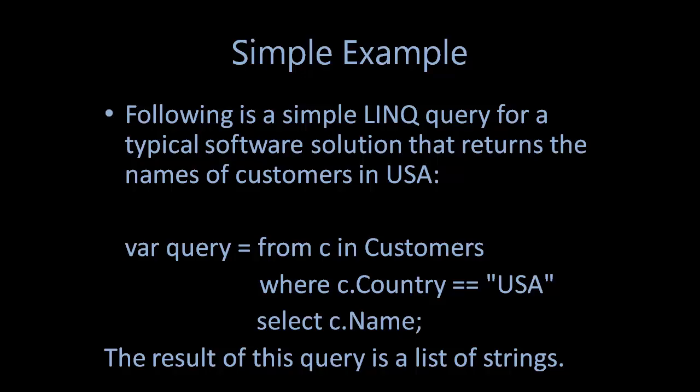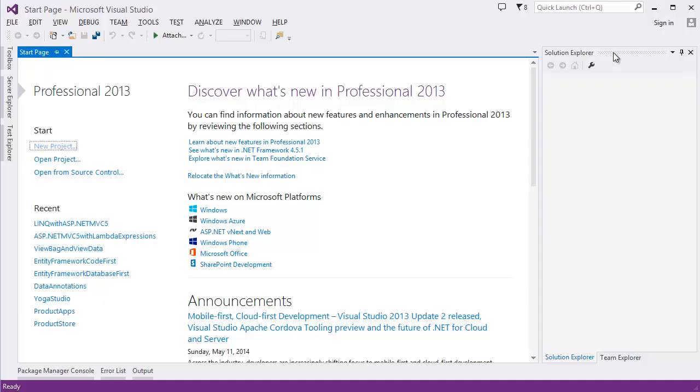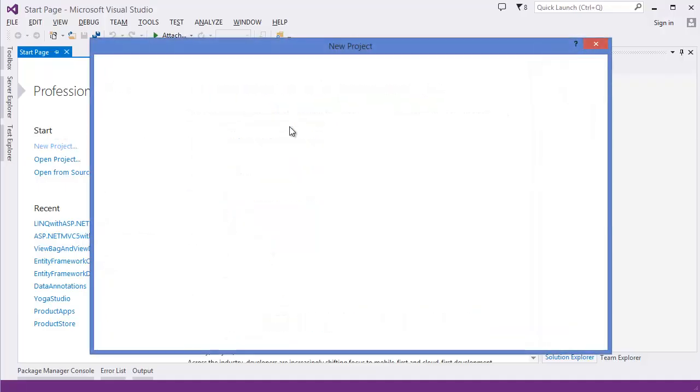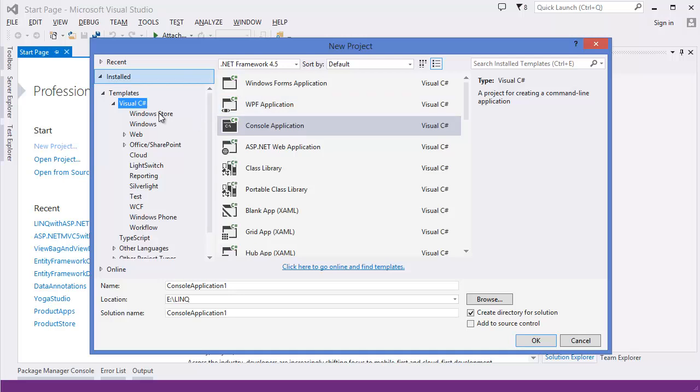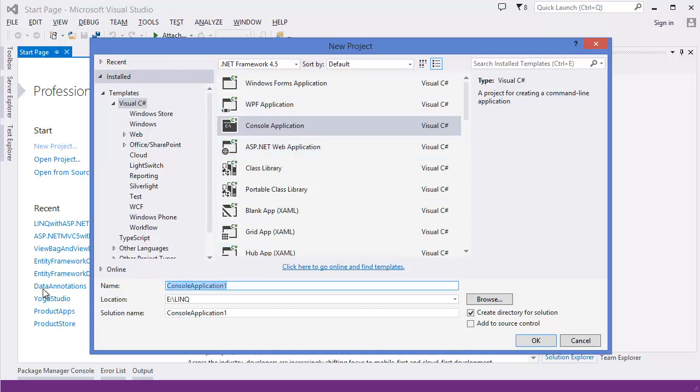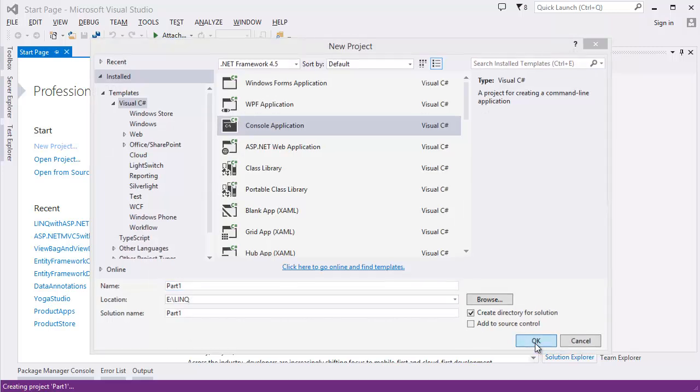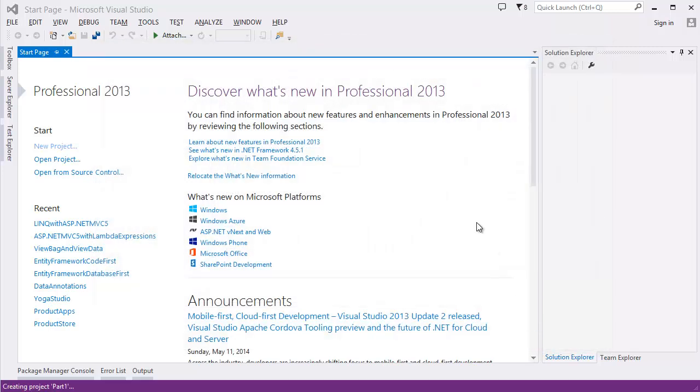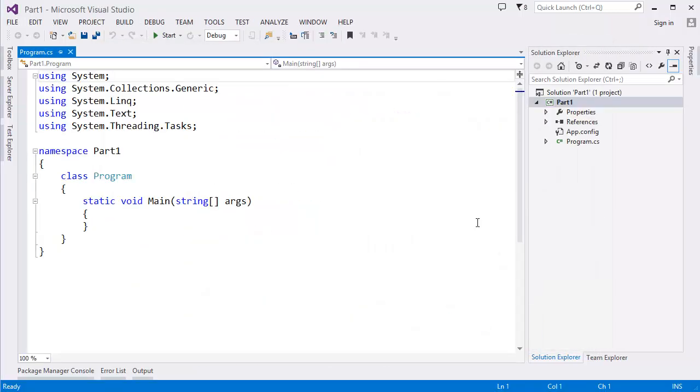So let's take a look in Visual Studio. All right, new project, console application, Part 1, okay.